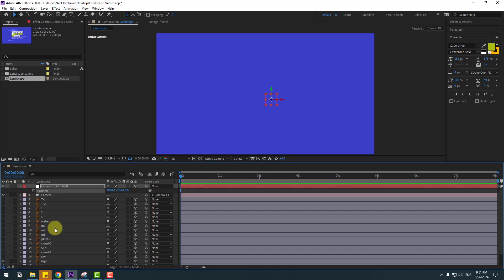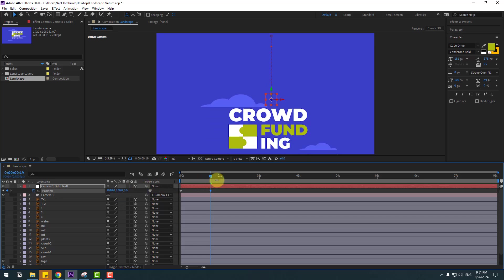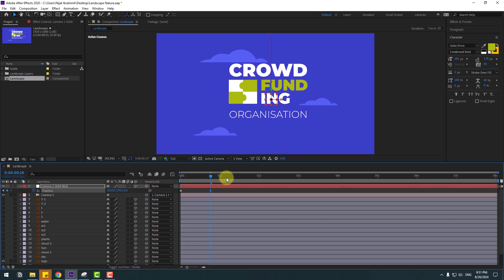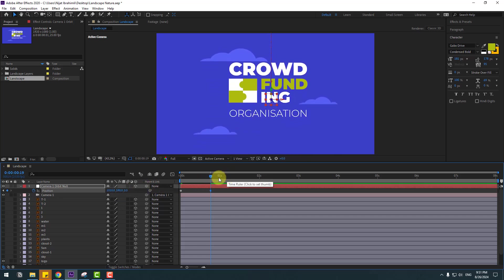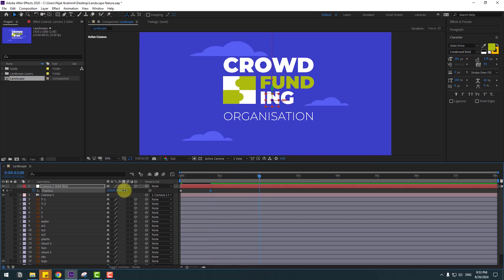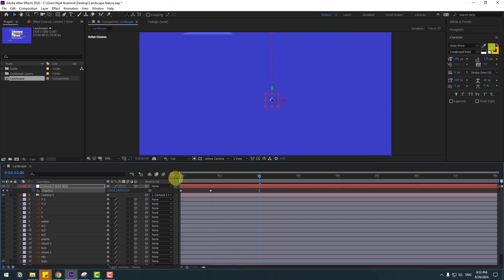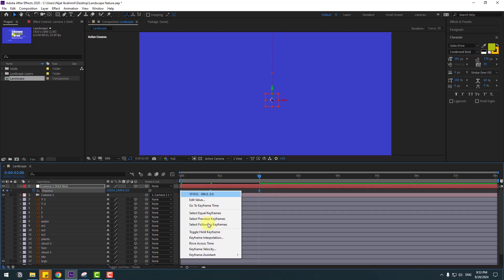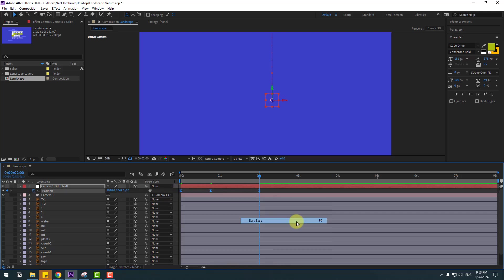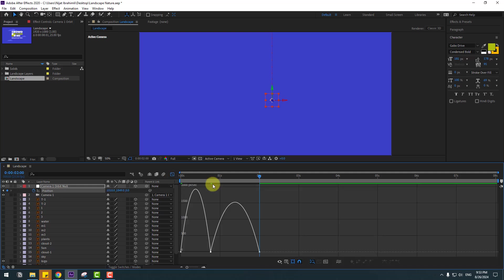Create a new position keyframe, go to here and move down. Go to two seconds and move down like this. Select two keyframes, make easies, or click F9, and go to the graph editor.